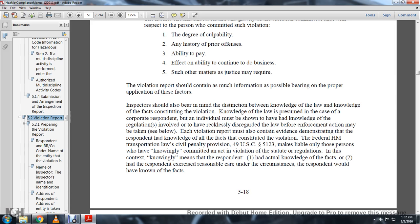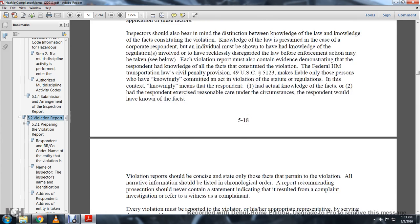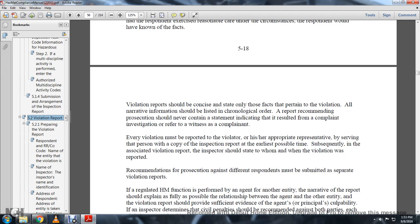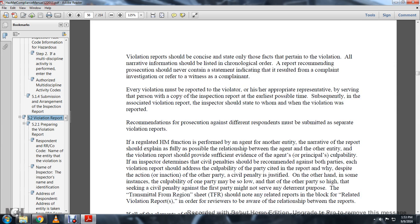Inspectors should also bear in mind the distinction between knowledge of law and knowledge of the facts constituting the violation. Knowledge of law is presumed in court, but a respondent may be shown to have actual knowledge of the regulation or to have recklessly disregarded the law before enforcement action may be taken. Each violation report must contain evidence demonstrating the respondent's knowledge of all facts constituting the violation under federal hazardous materials transportation law. Title 49 U.S.C. 5123 makes liable only those persons who have knowingly committed any violation; this means the respondent had actual knowledge of the facts, or a responsible person under the circumstances would have known the facts.